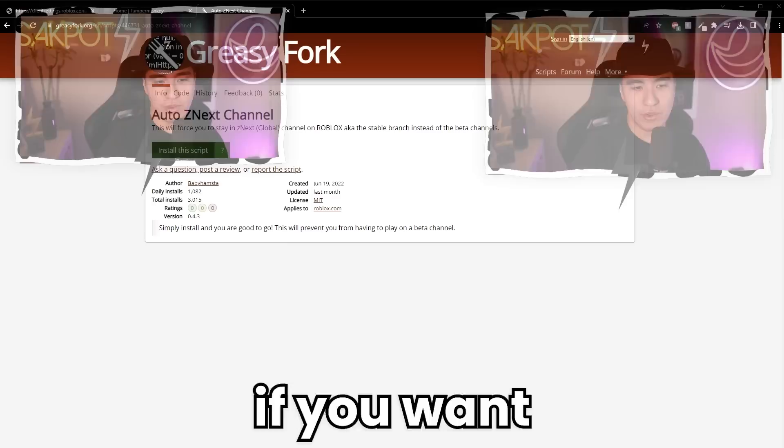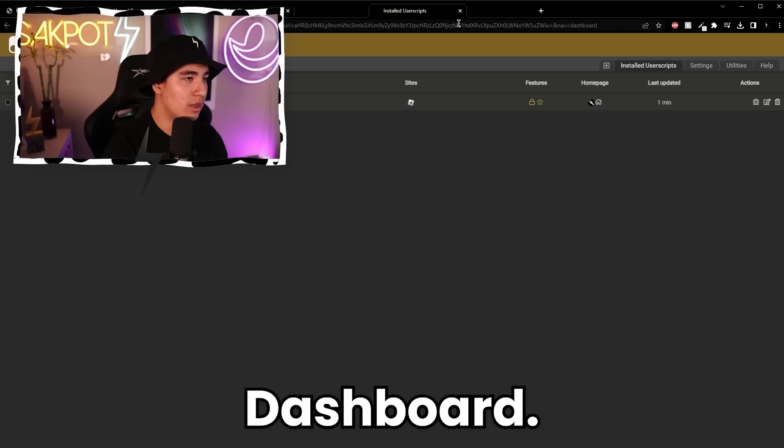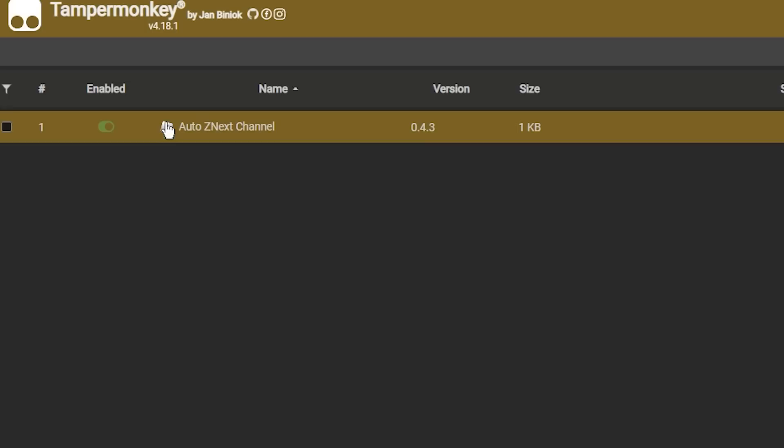Now you guys should have it installed. If you want to double check if you actually got it successfully, go to Tamper Monkey and then go to dashboard. That'll allow you to see the different scripts that you guys have installed. As you can see, the only one I have installed is AutoZ next channel, which is correct. So now we can continue with the steps.